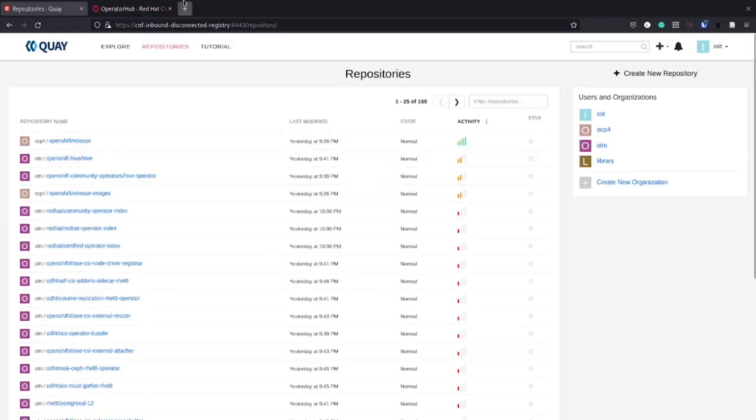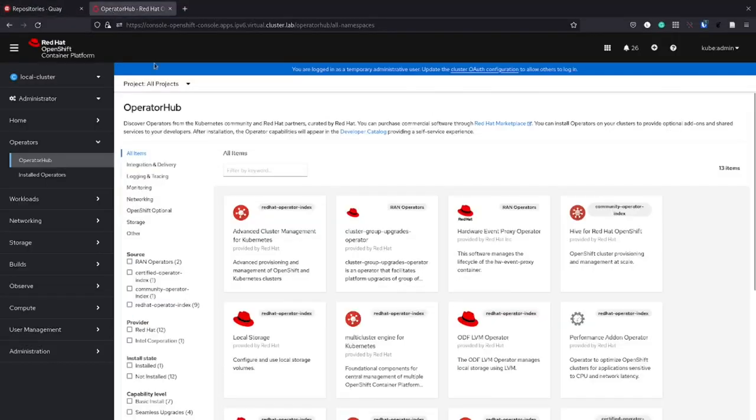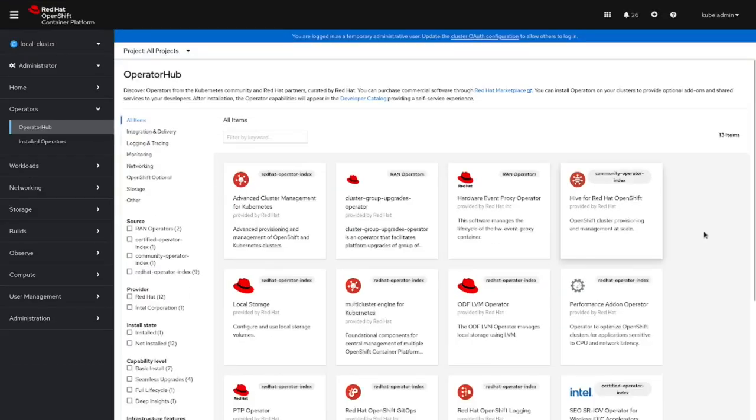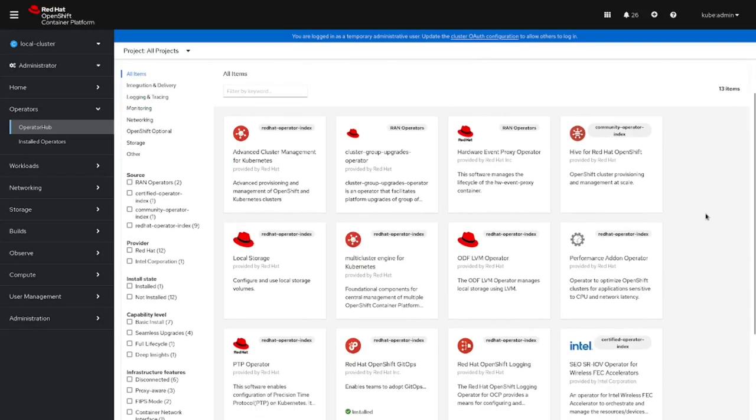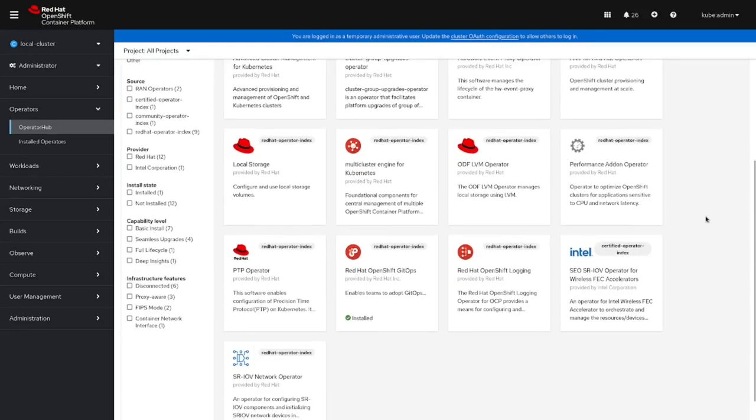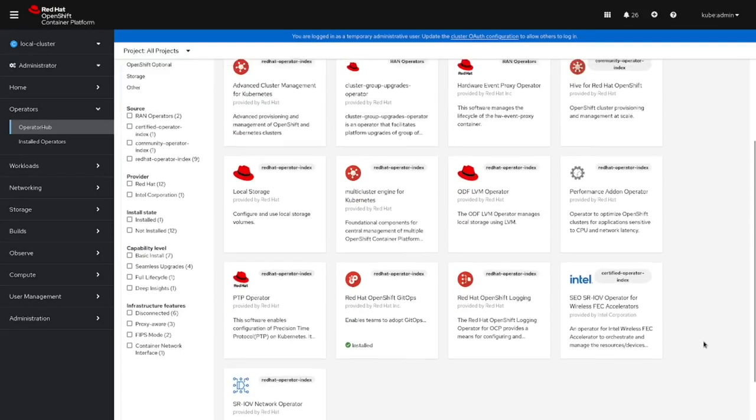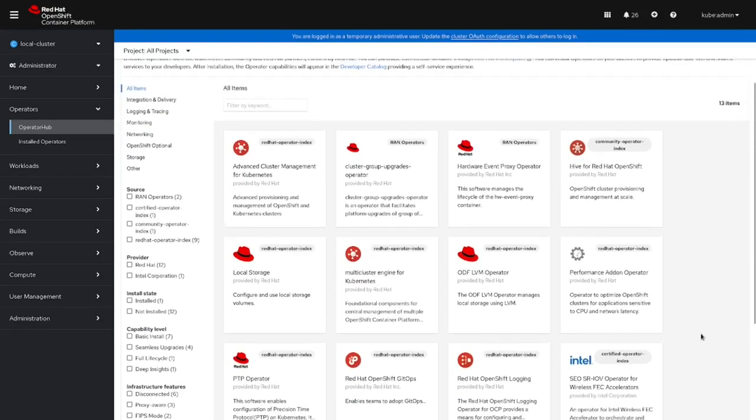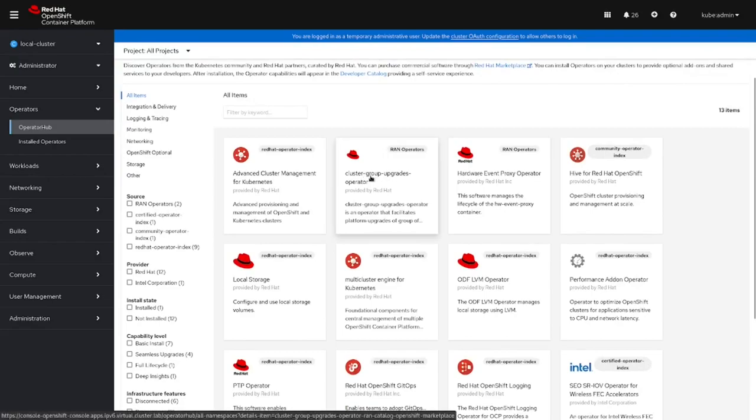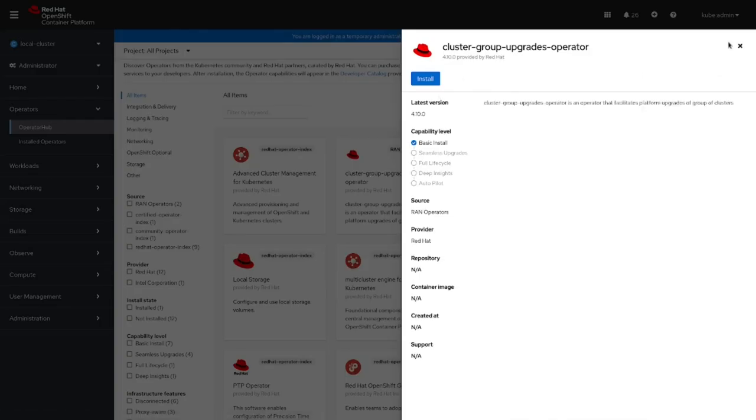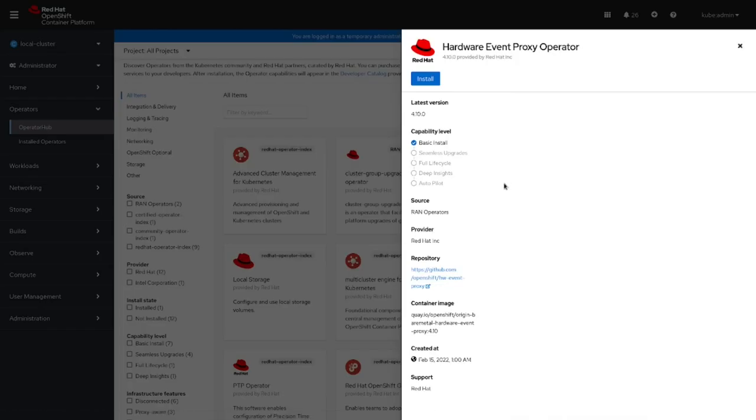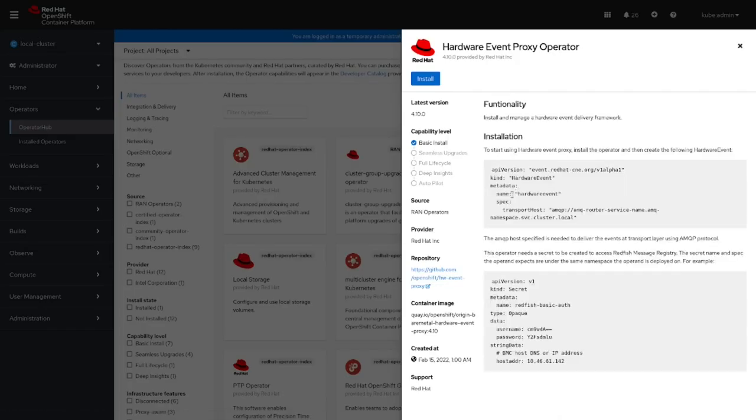Once the image-content-source-policy object is updated across all the cluster nodes, let's now take a look to the new catalog sources and RAN operators from the OpenShift console.